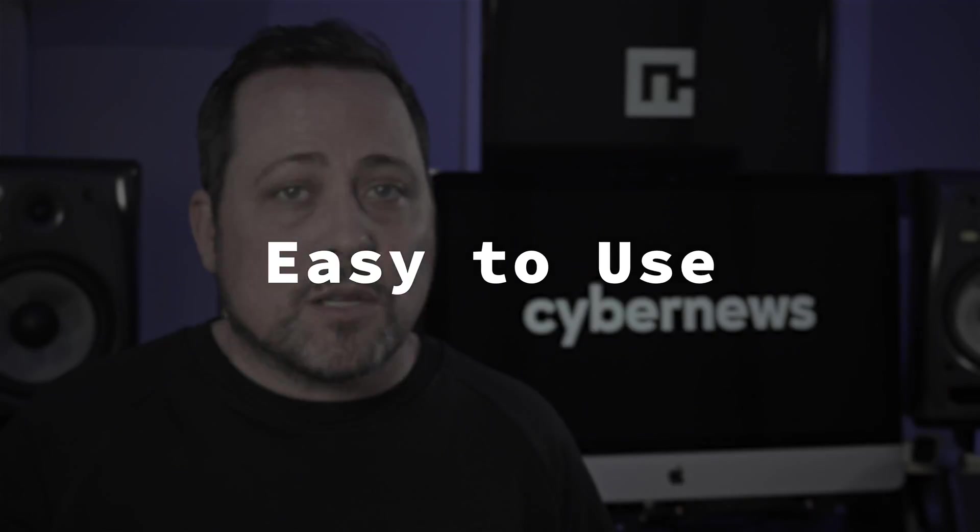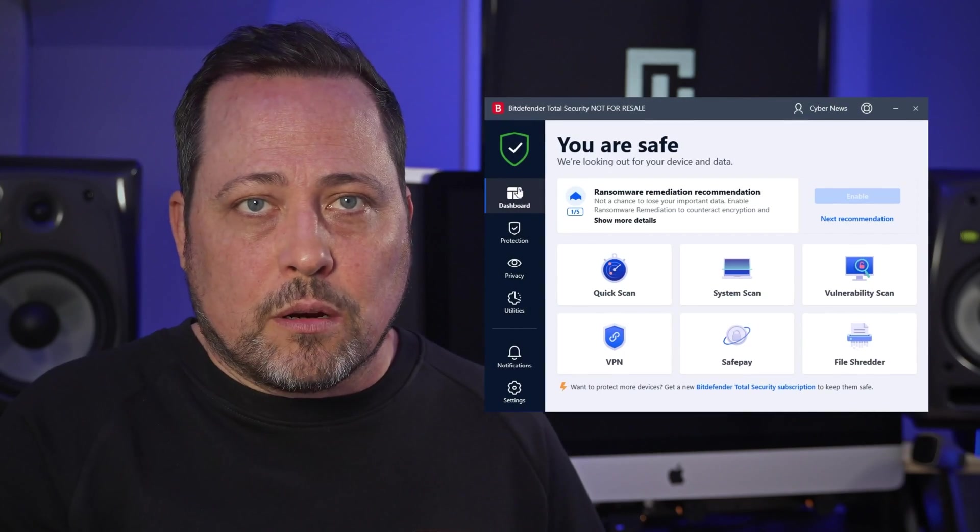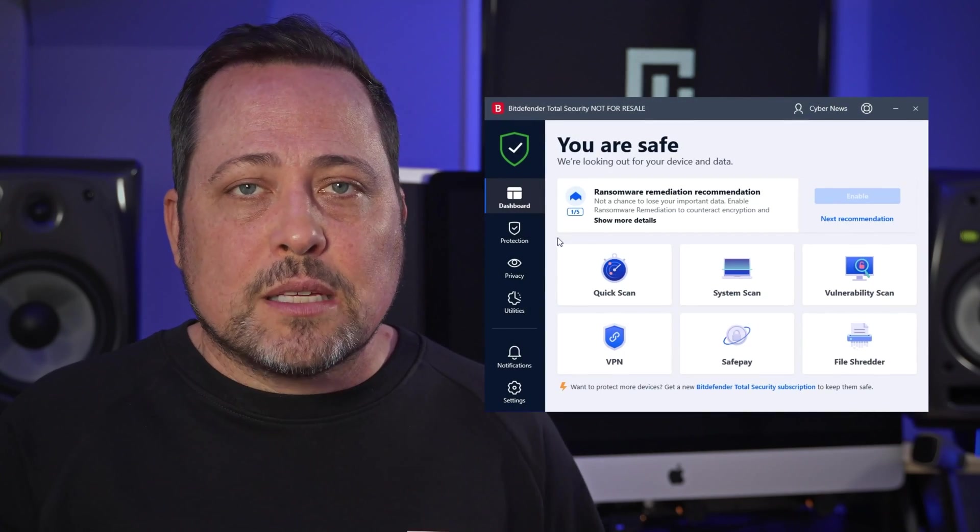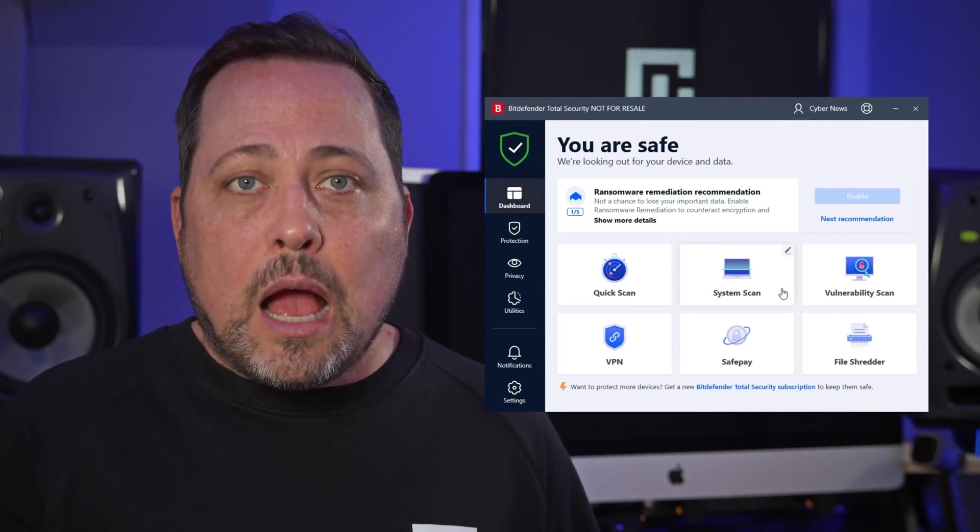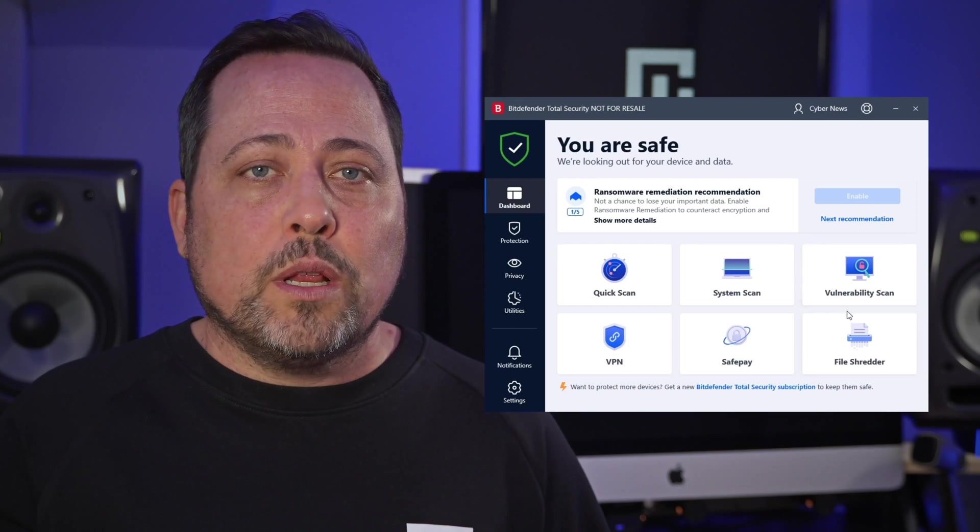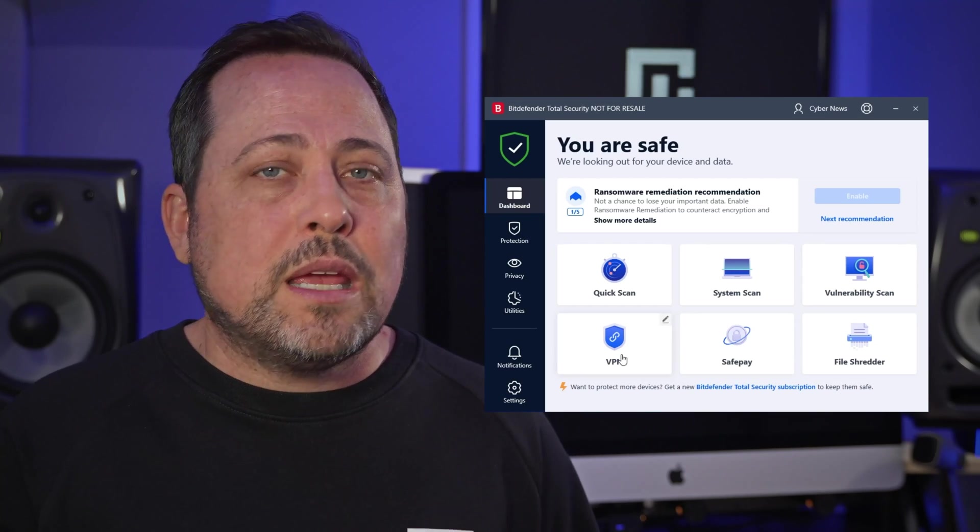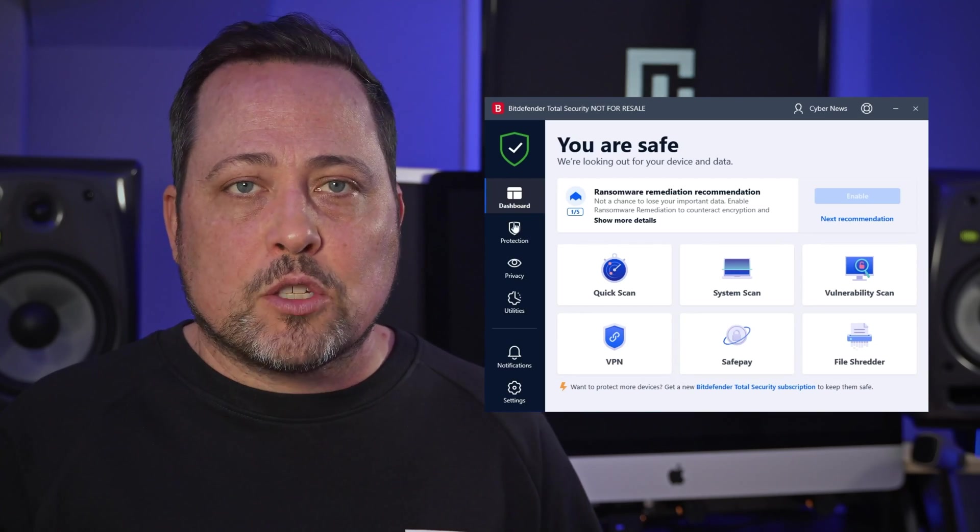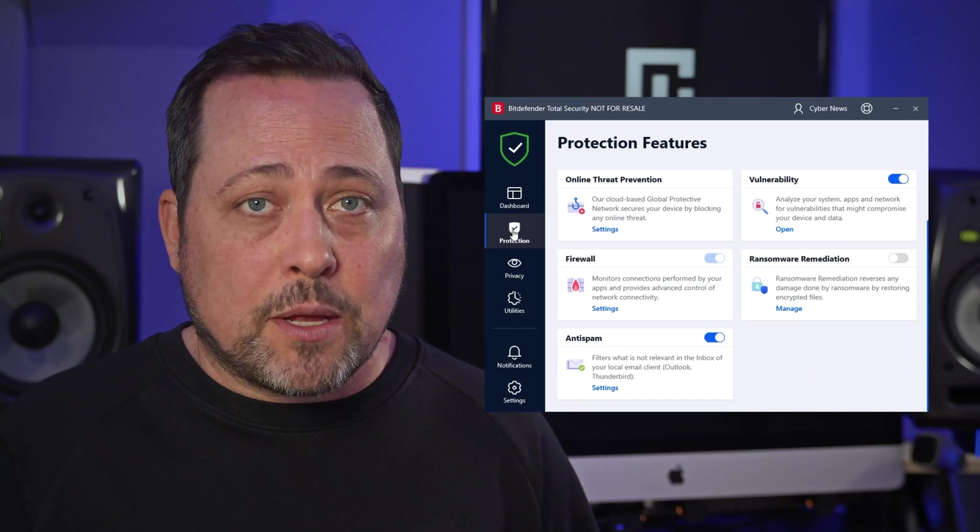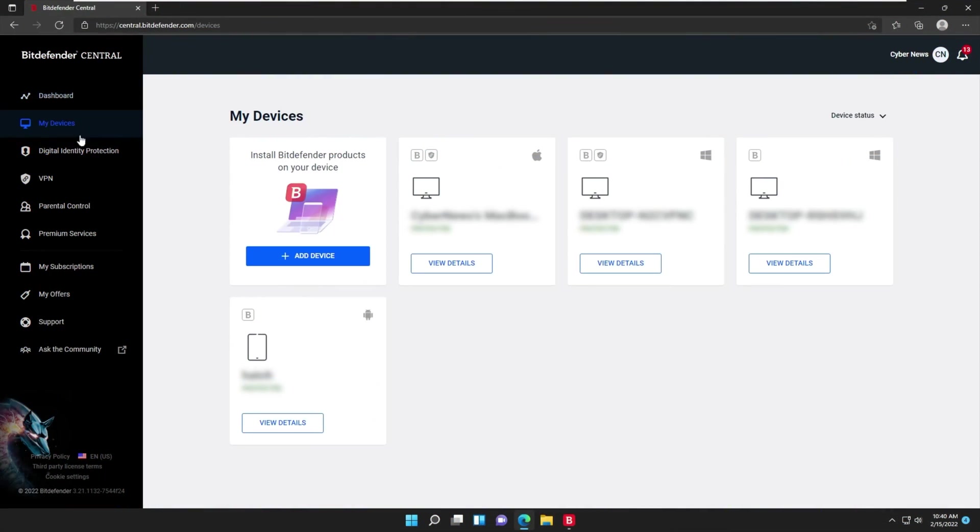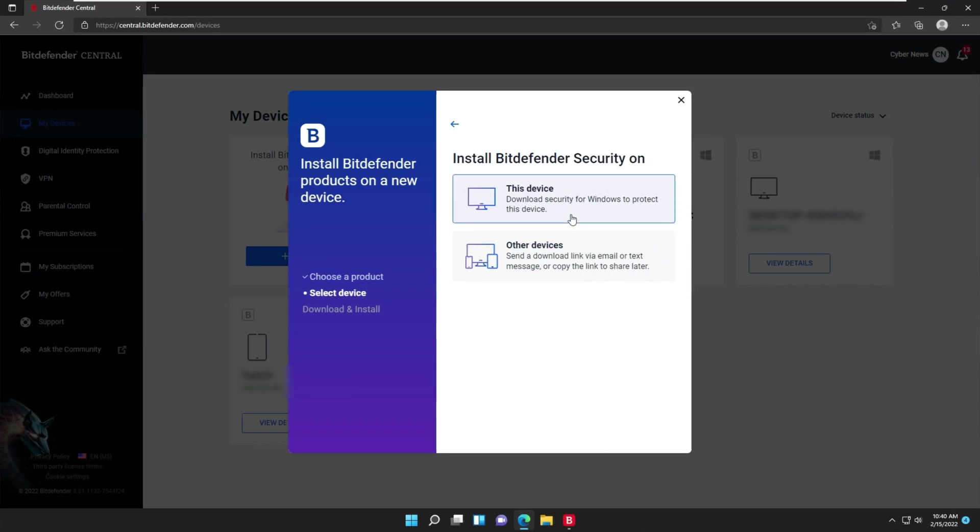I know I say the installation was easy, but Bitdefender's Total Security is super simple to navigate as well. Look at the dashboard here. The size, layout, and menus are clear. I feel like they've really made this user-friendly for everyone, even if you're not super used to navigating these types of applications. So for this tutorial, I just click my devices on the dashboard, and then simply add my other devices to the plan.